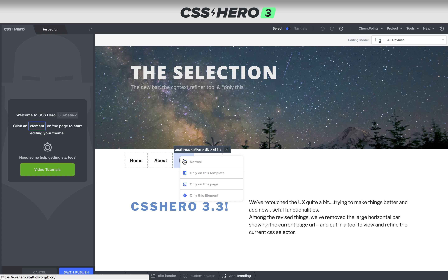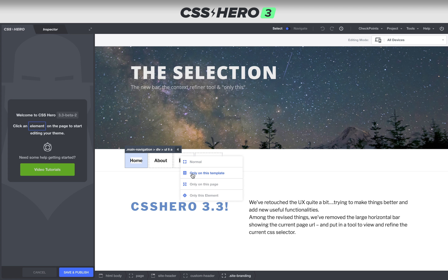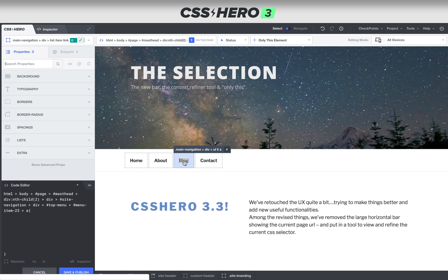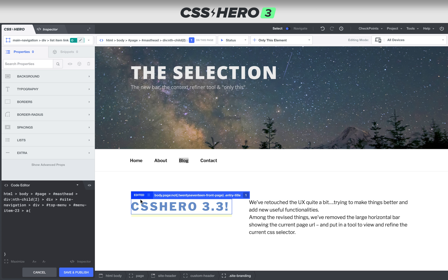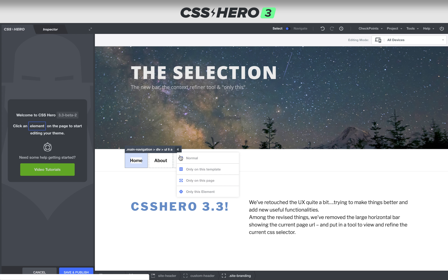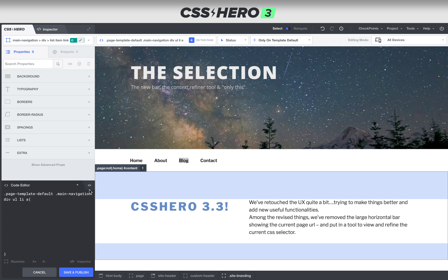As we roll over and right-click, we can click 'only this element' and now you can see the CSS created — look at how complicated it is to target that exact spot. Versus if we do 'only this template,' you can see the CSS is different; it's looking for the page template default.